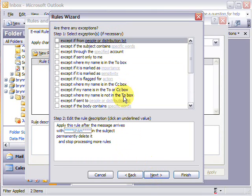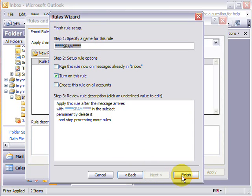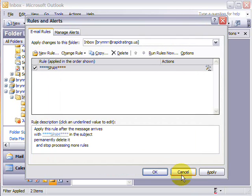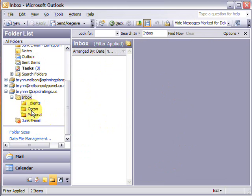And we don't need to worry about any of this. And there's the name that the rule is going to make it and it says that it's going to turn on this rule, and click finish. Then click OK, and the next time a spam message comes in Outlook is automatically going to delete it.